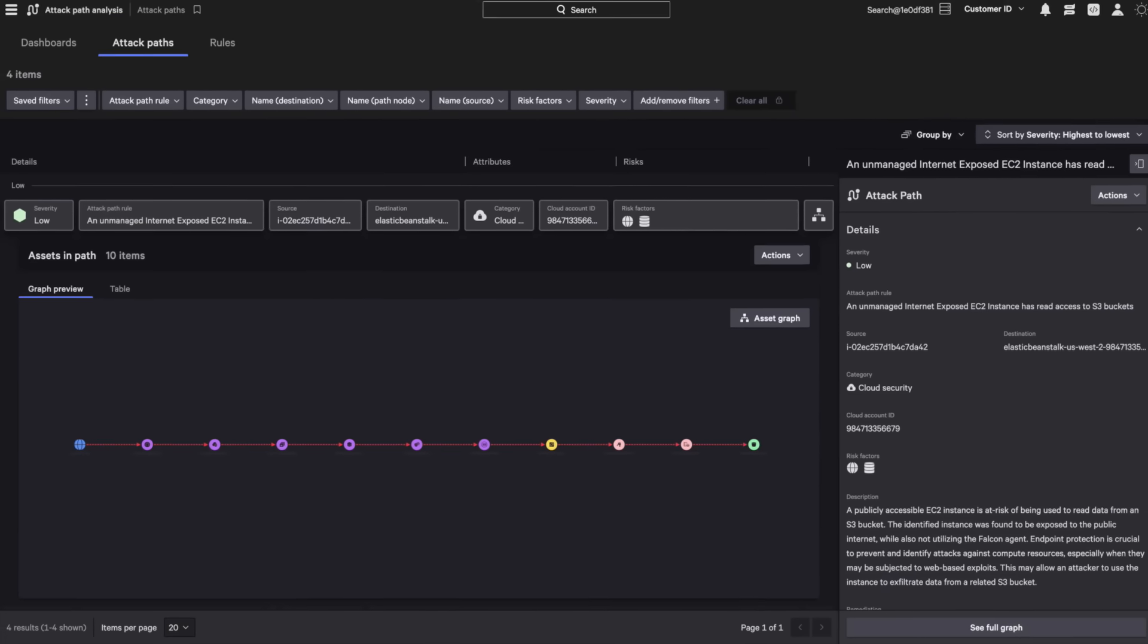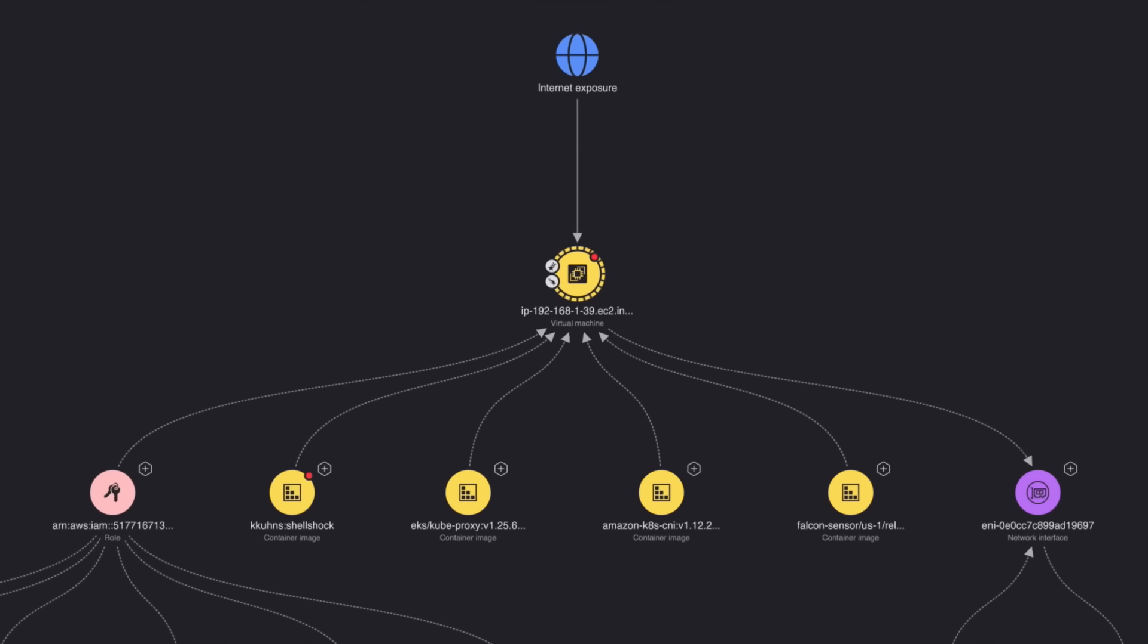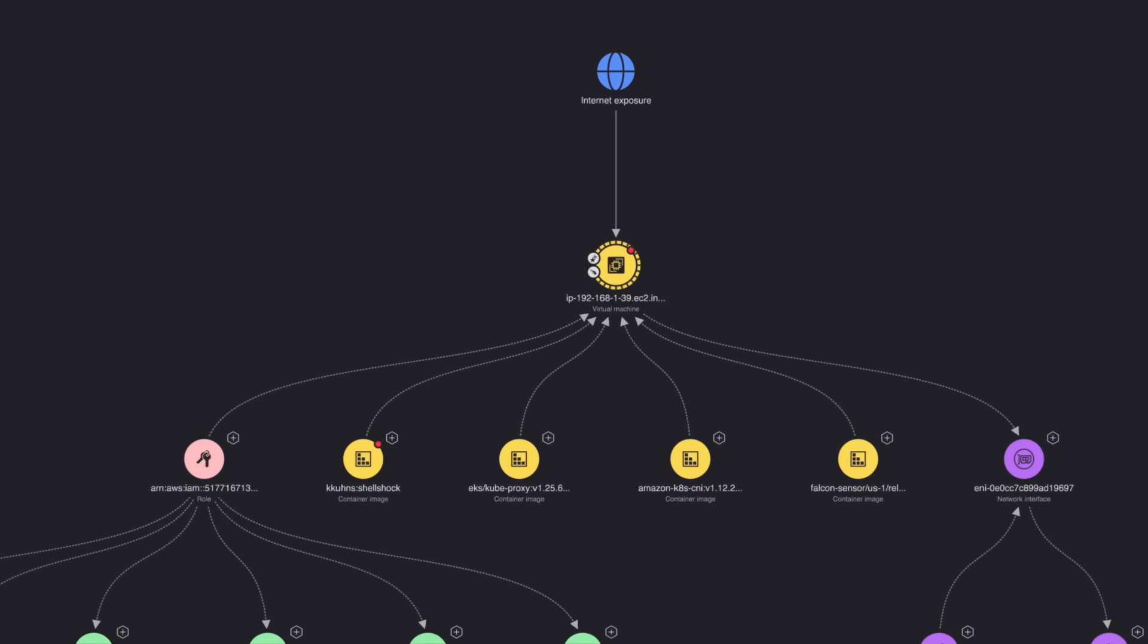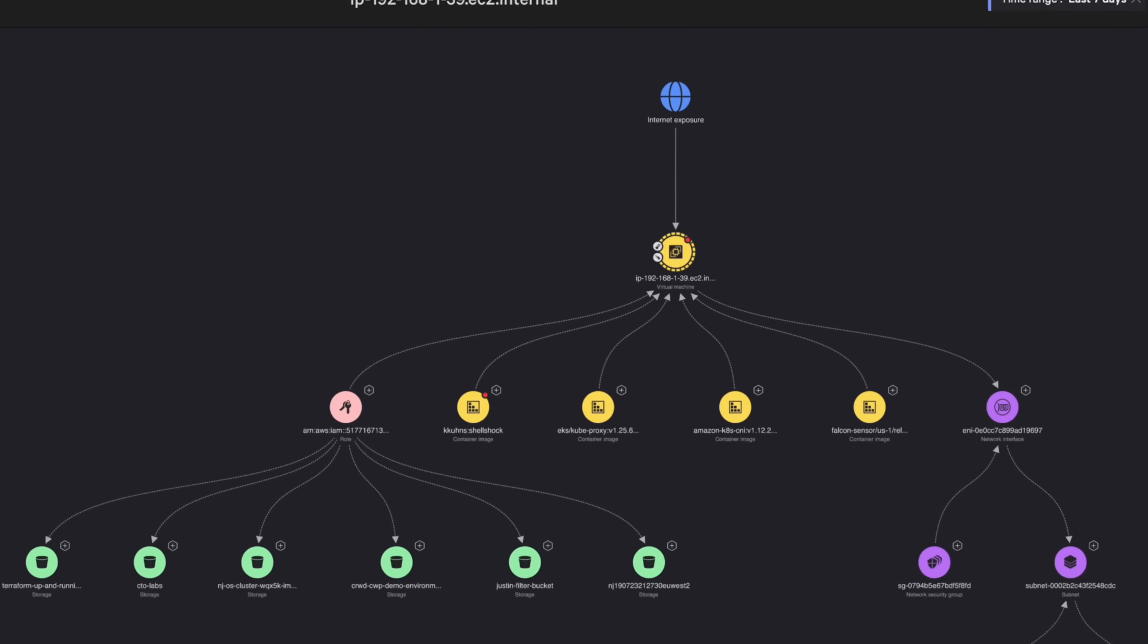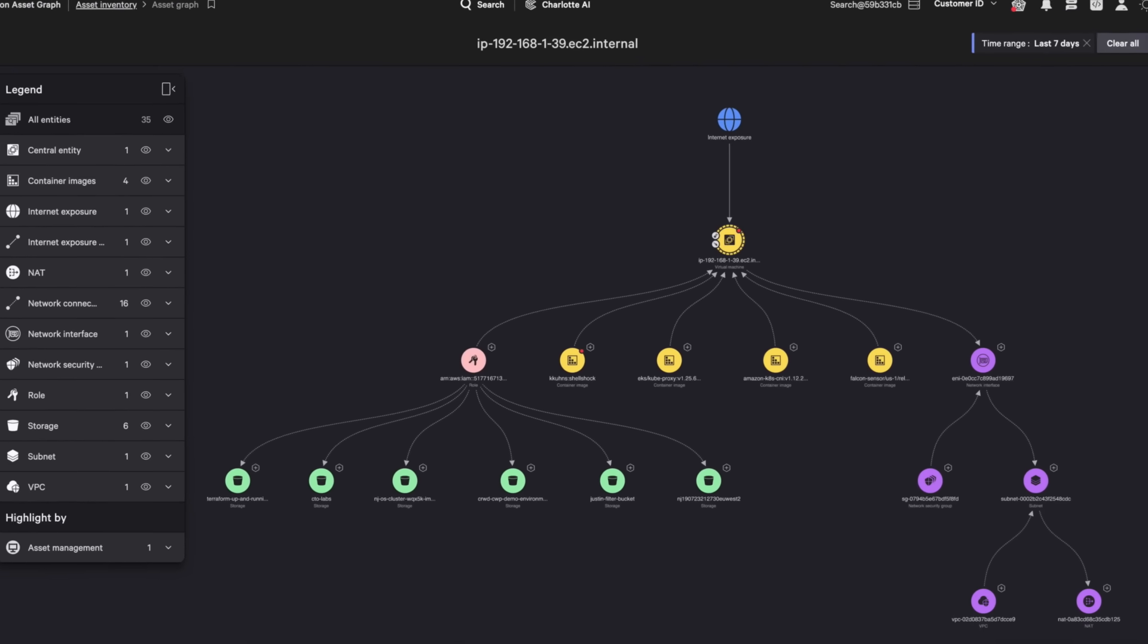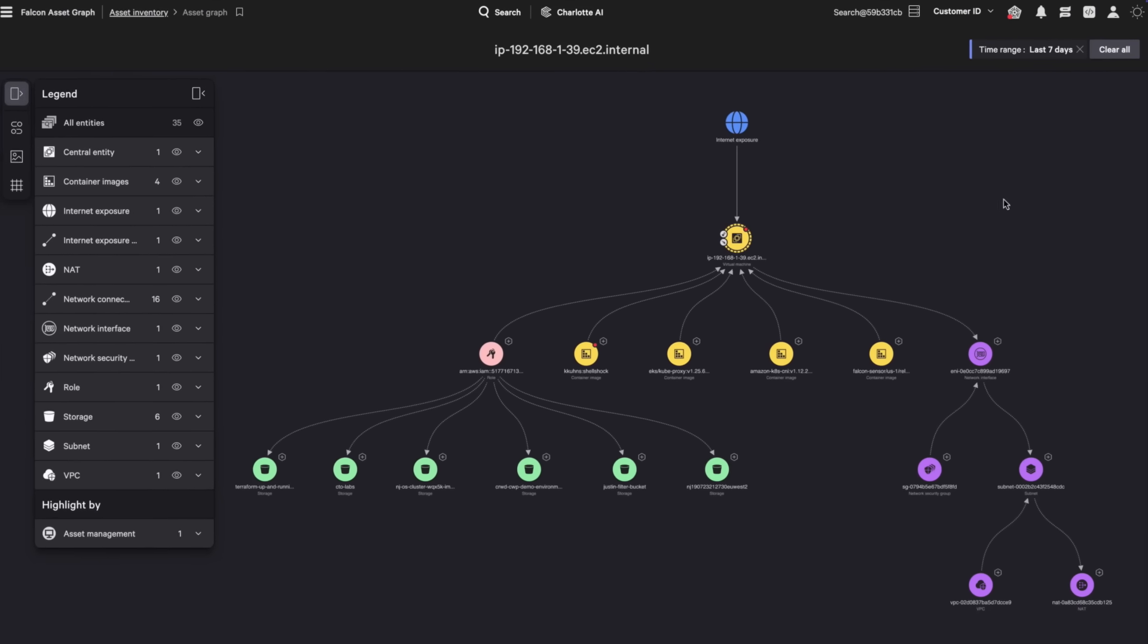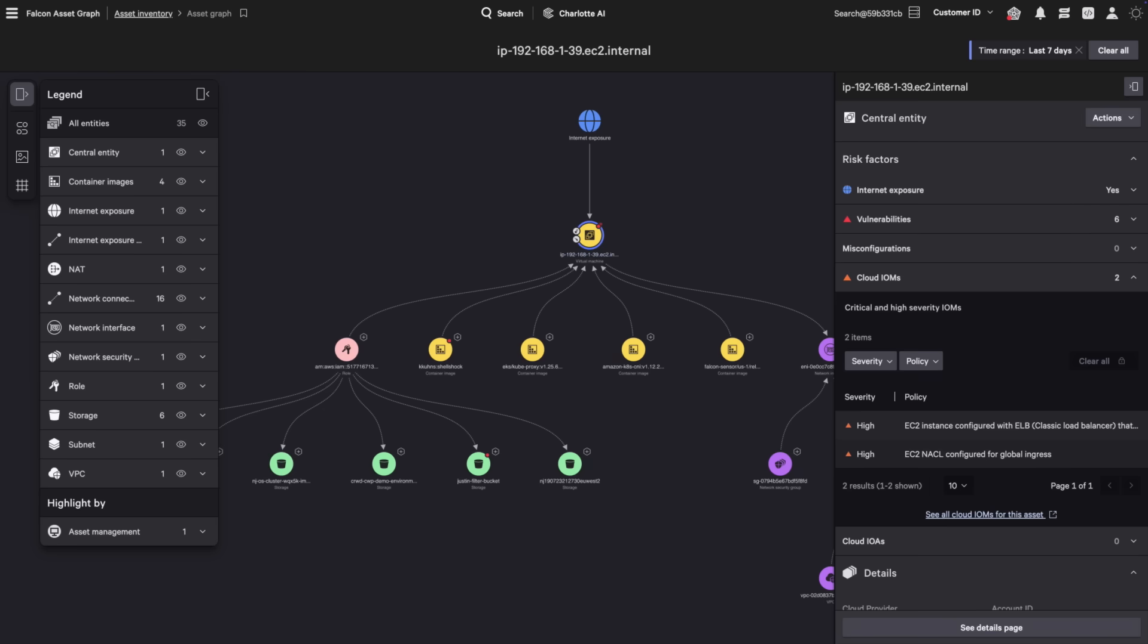Now that you know the extent of the attack, let's investigate further. On the asset graph, you can see the breached hosts and containers exposed to the Internet, along with their associated network infrastructure and accounts. If you select the host, you can view additional host-based risk factors of Internet exposure, vulnerabilities, and cloud misconfigurations.